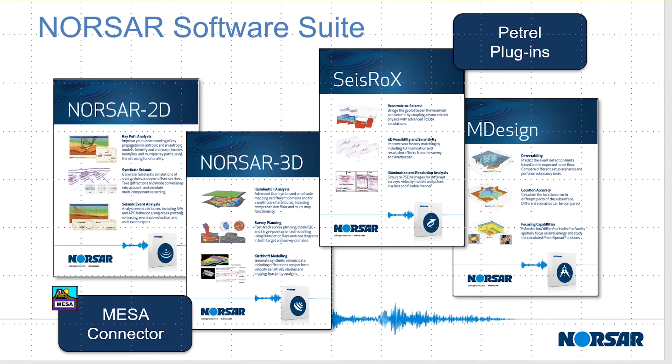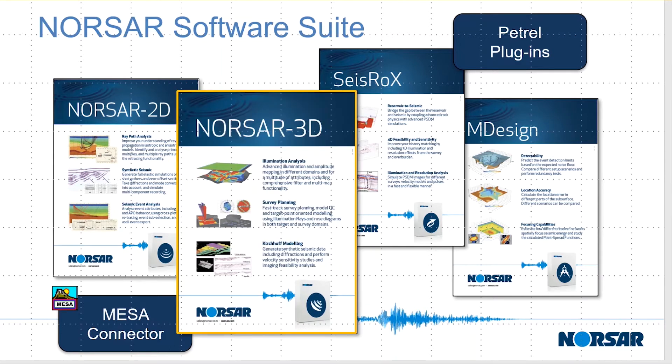The suite is complemented by two Petrel plugins that are mainly beneficial for ZeissRocks, and the Mesa connector that is mainly beneficial for NORSAR3D. This video is focusing on getting started with NORSAR3D, so please refer to other videos and material if looking for more advanced information.